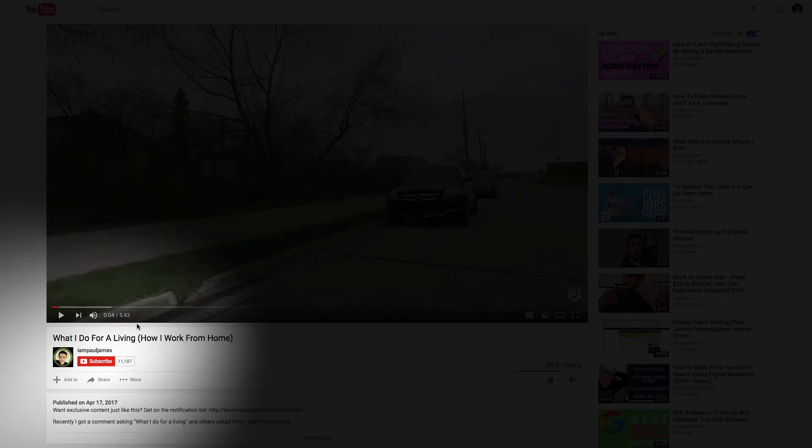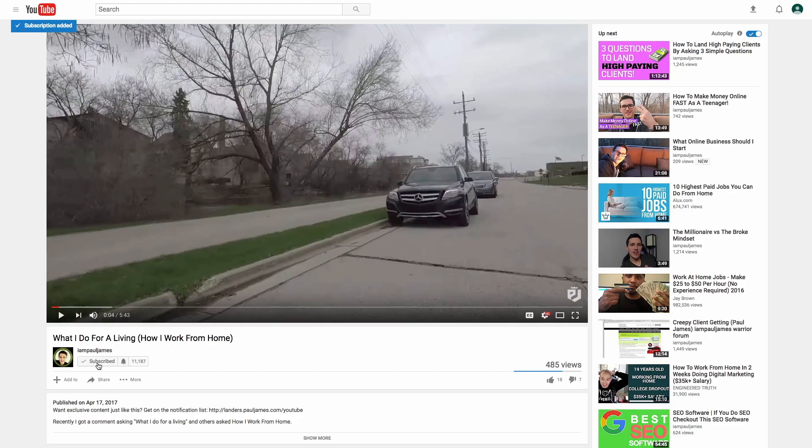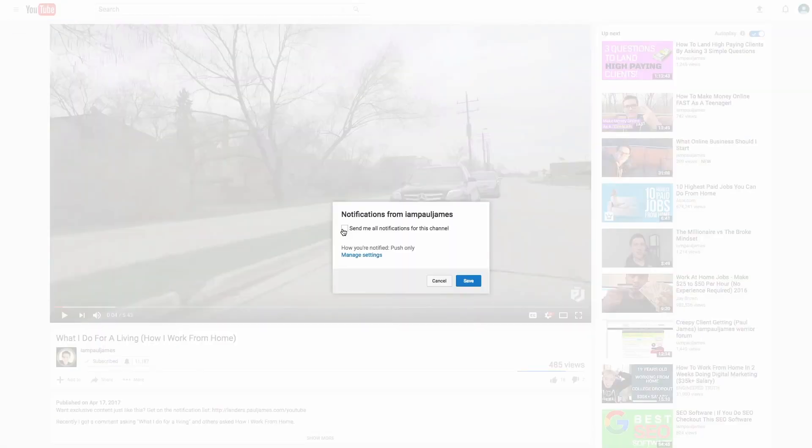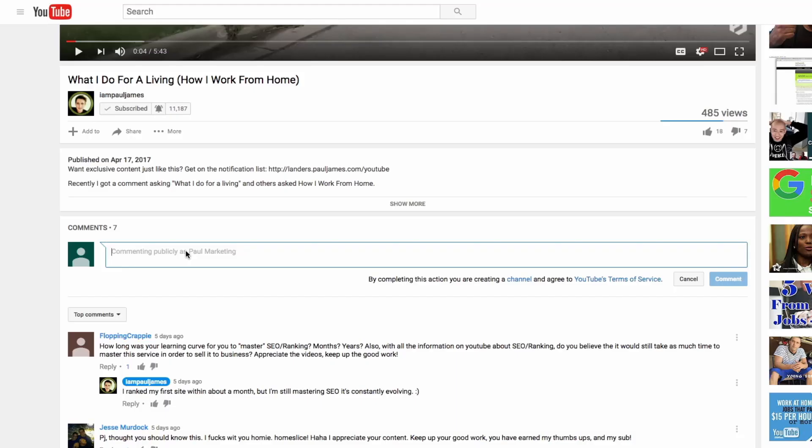If you're new to the channel, I'm Paul James. This is the place where I teach you how to start businesses, give you entrepreneurial advice, and just motivation to actually get going. If you'd like, drop below this video and hit that subscribe button. After you subscribe, comment saying I've subscribed and I will reply back to you.